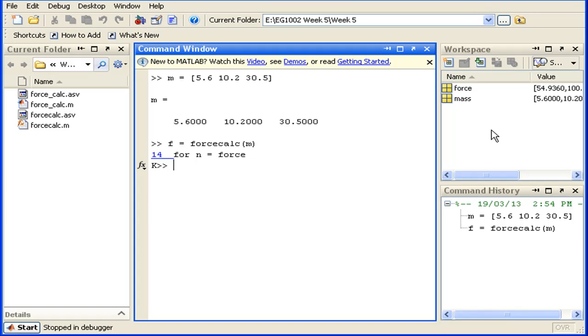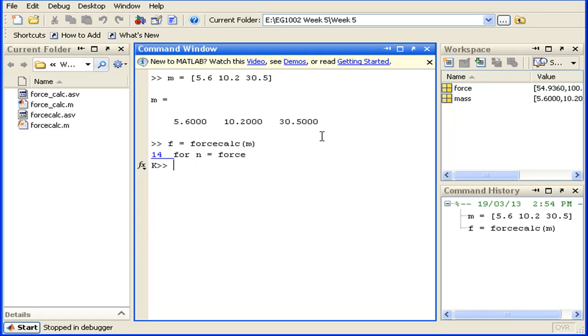This actually indicates that we've moved inside the private workspace of the function, and it also means that the variables of the function are local to that function and cannot be accessed anywhere outside of it, such as the default workspace or if we had another function running that was different to forcecalc.